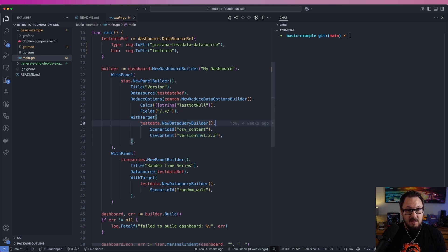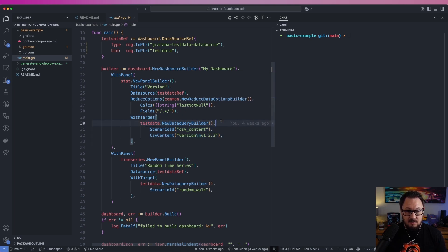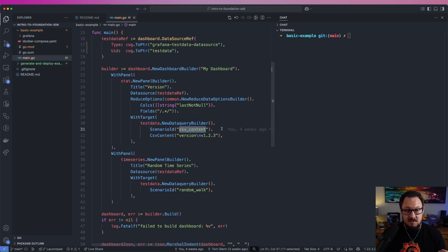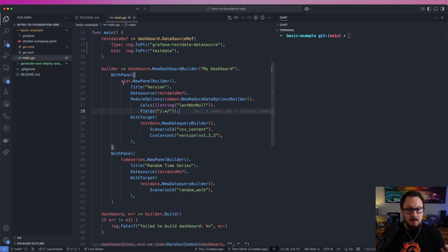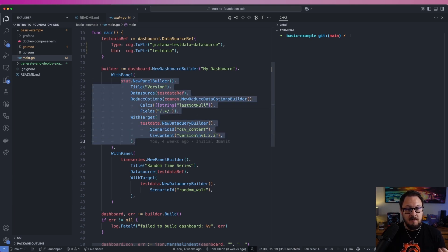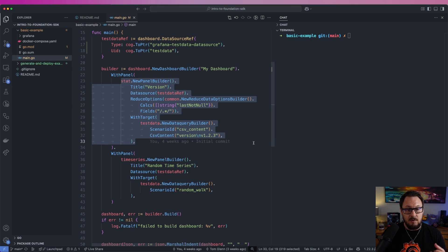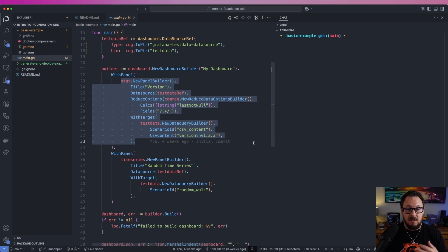I'll pass in a target function here. This will then use a data query builder on that test data source, and for this, I'm going to use the CSV content scenario, and I'm going to pass in some CSV content here, just static data, just for an example purpose. For all of the functions here, you can find references for them and what they do in the Foundation SDK documentation.